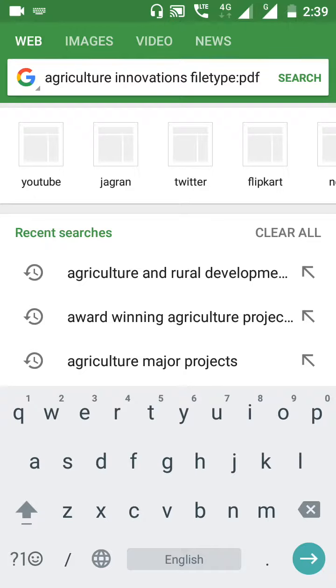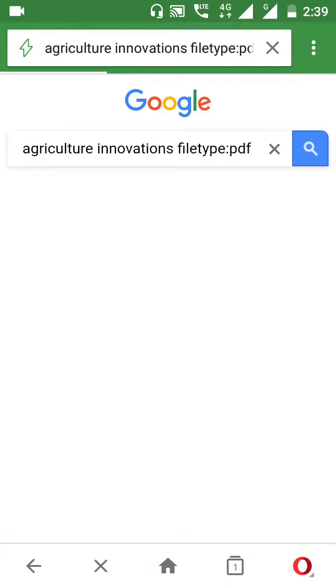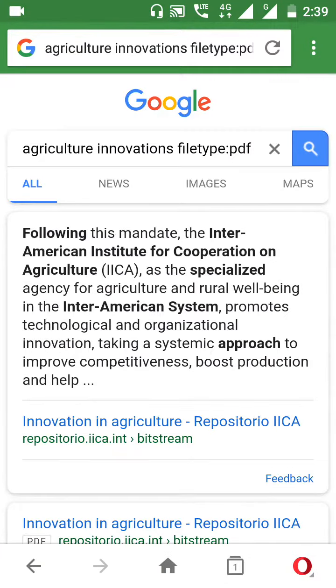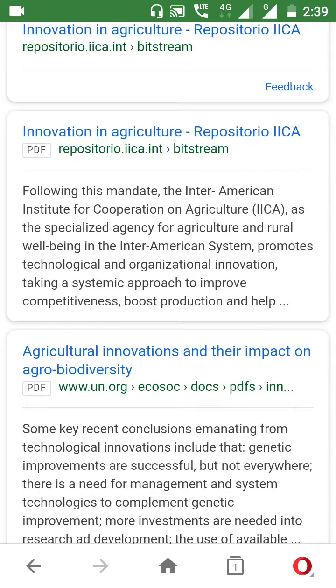Search with this technique. This technique is called Google Dorking or Google Hacking — it's a shortcut to search for any PDF files directly.